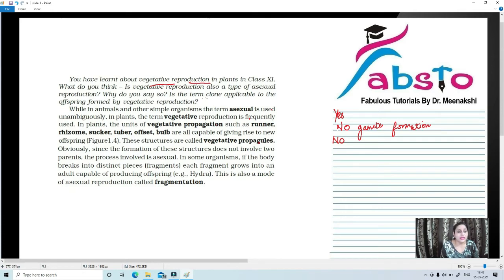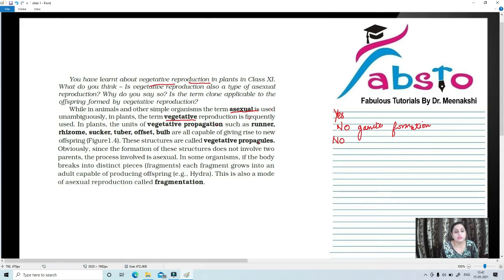While in animals or other simple organisms the term asexual is used unambiguously, in plants the term vegetative reproduction — or vegetative propagation — is frequently used. In plants, asexual reproduction is referred to as vegetative propagation.